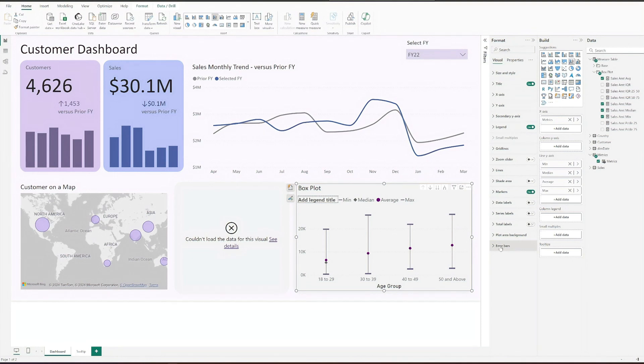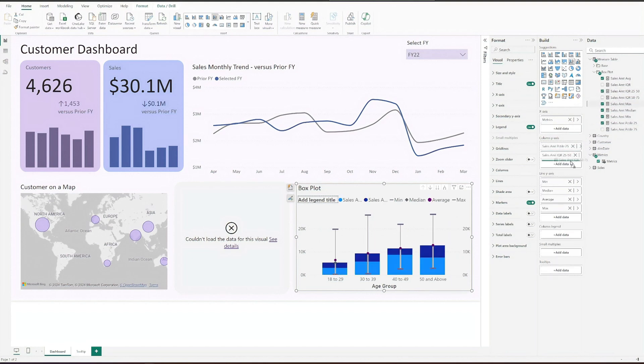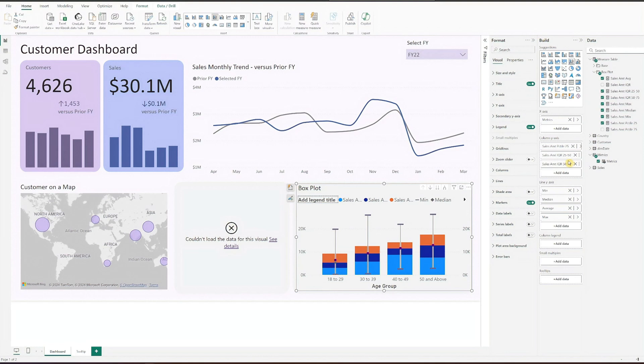Now we will return to the chart build pane to draw the inter-quartile range area using the column component. Drag percentile 25, IQR 25 to 50, and IQR 50 to 75 to the column y-axis. Rename the fields and fine-tune the chart.